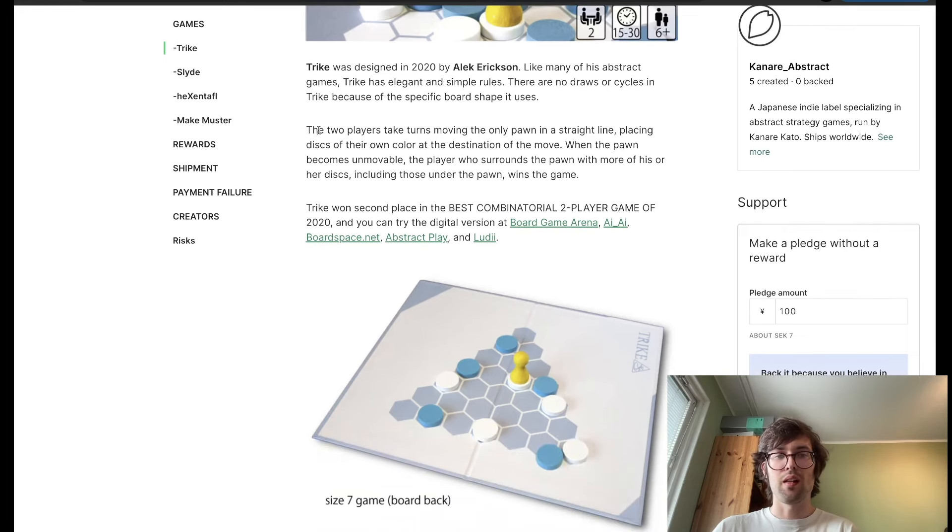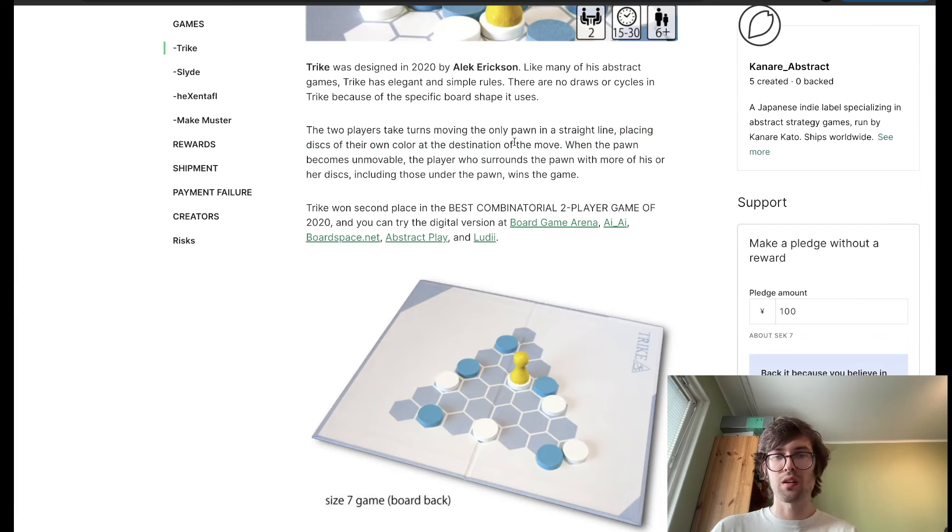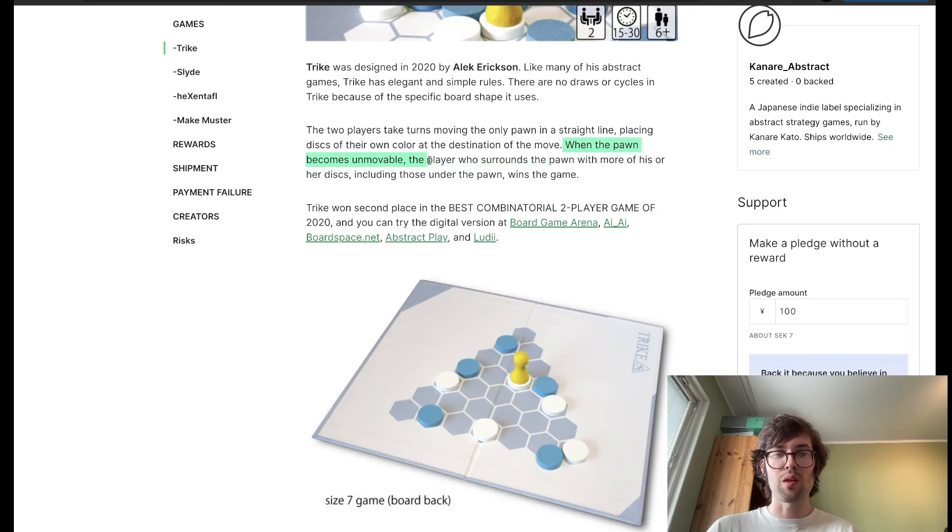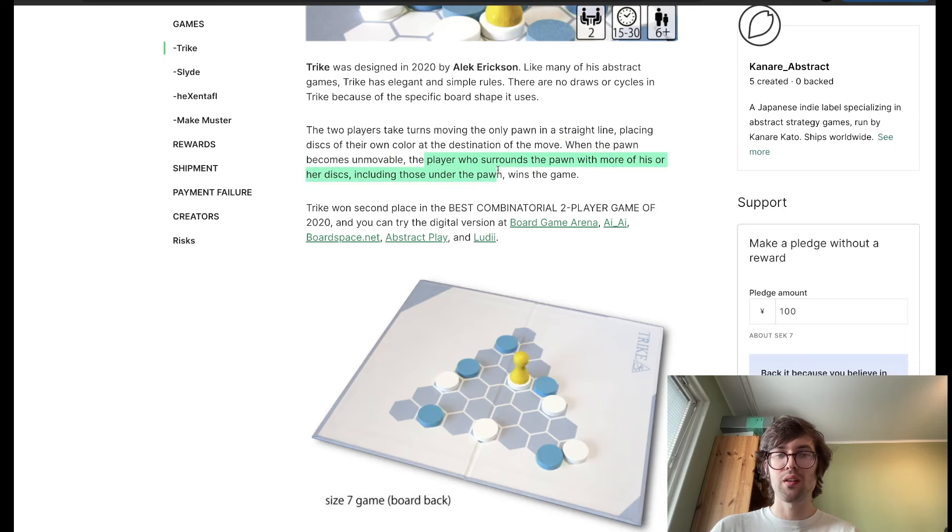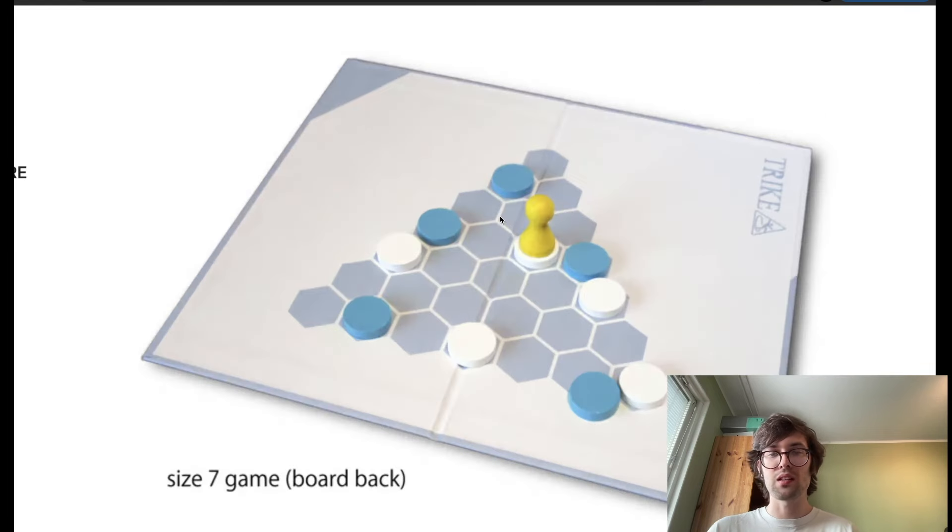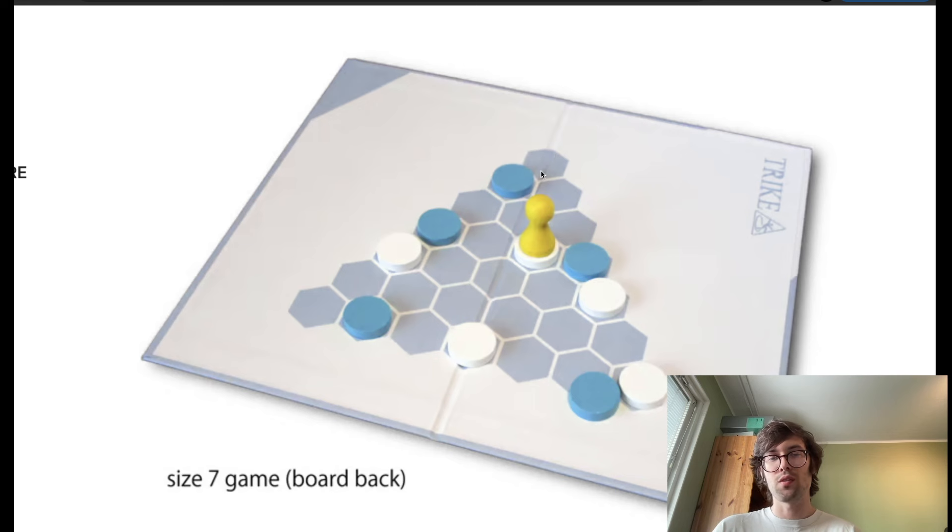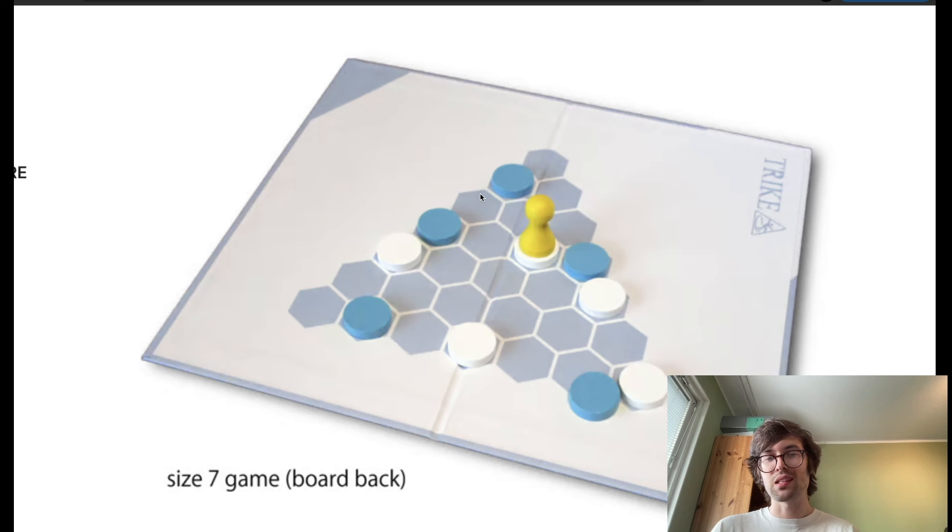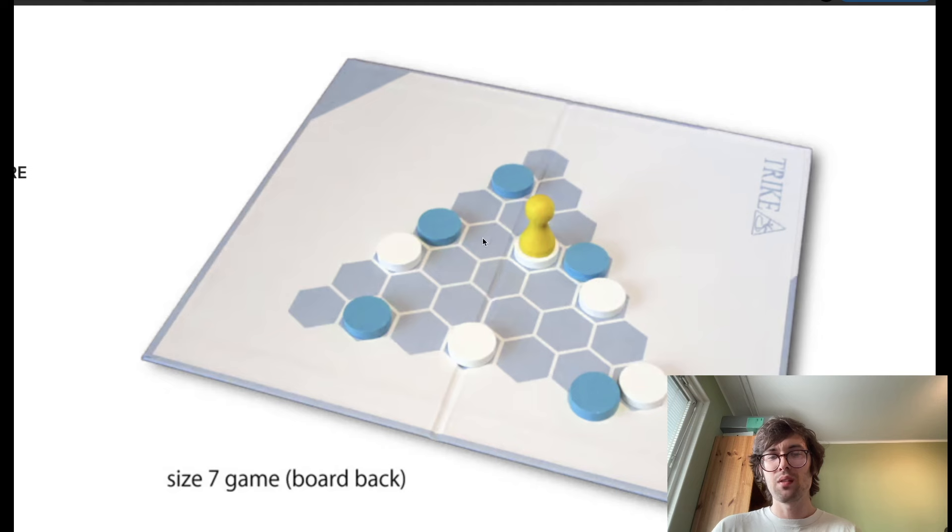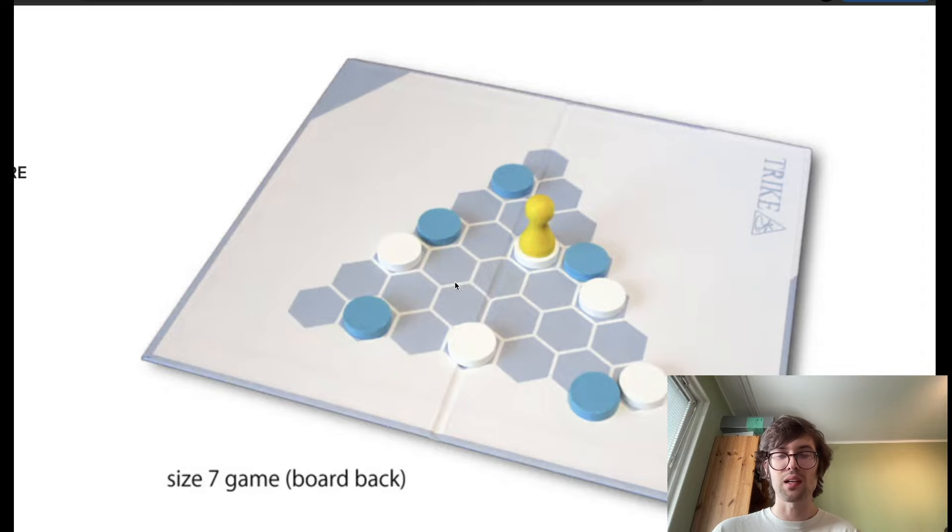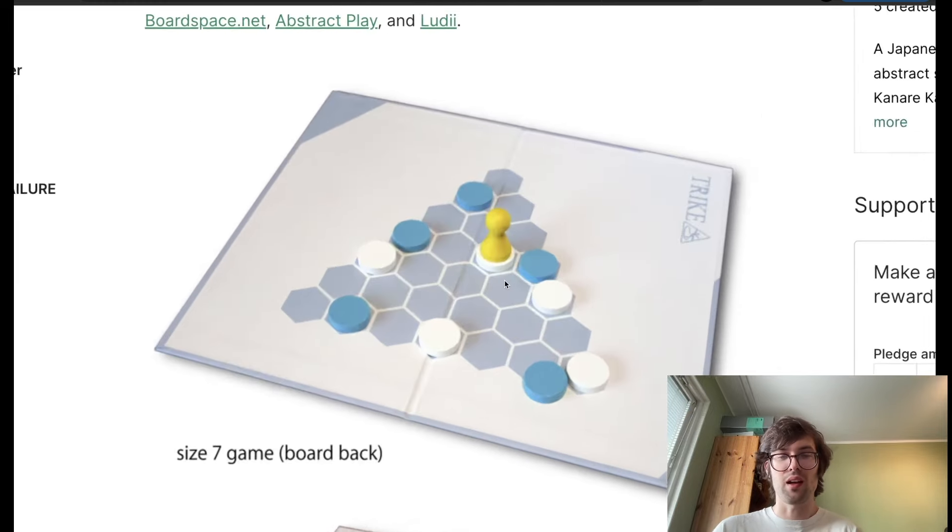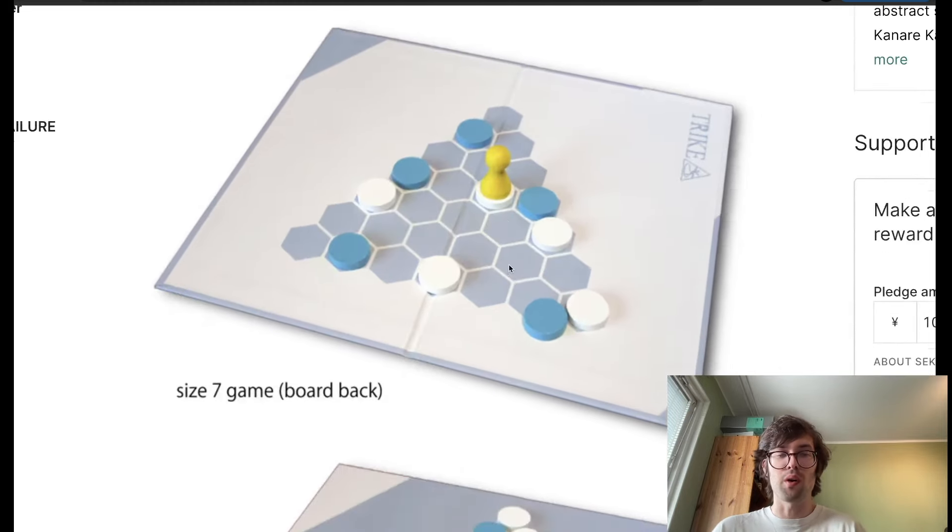Basically, the two players keep moving these pawns in a straight line, placing discs of their own color at the destination. And then, when the pawn gets trapped, whoever has more pieces around the pawn wins. And the reason why it's drawless is because of the way the board is shaped. Depending on where you end up, there's only a few options. If you end up in the corner, there's three points available. If you end up on the side, there's five points available. And if you end up in the middle, there's seven points available. So overall, no matter what you do, there's going to be somebody who controls the pawn a little bit more.